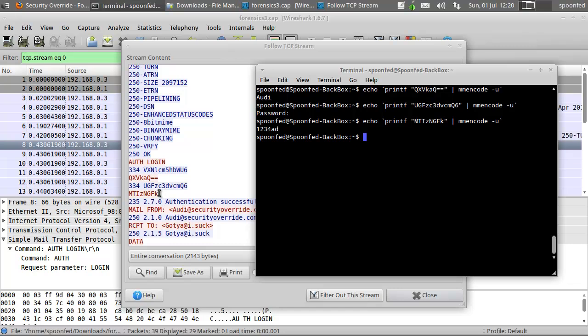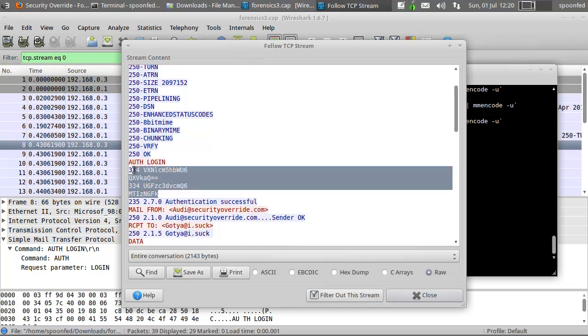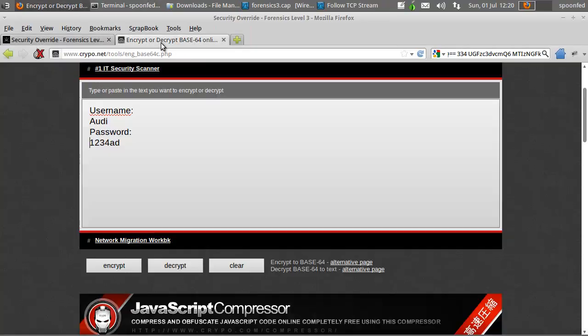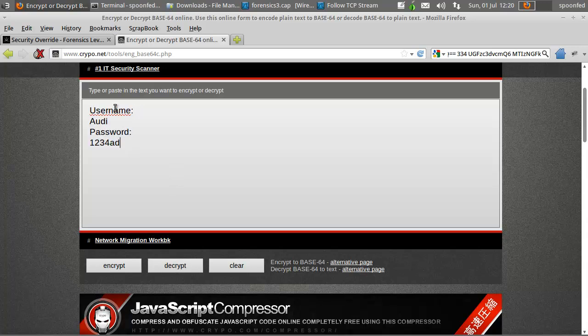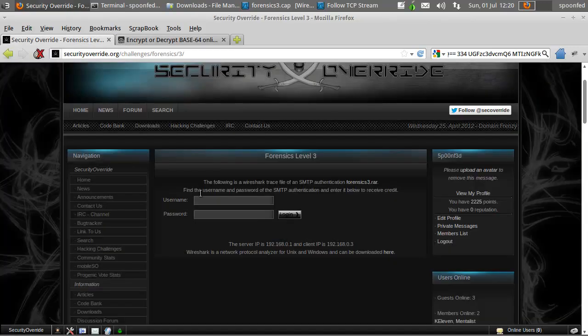What could we also do? Well, we could also just copy this whole thing, go to this, and get this. Username, this is by the way creepo.net, and then take the base64 decoder encoder. Username Audi, password one, three, four, eight, d.